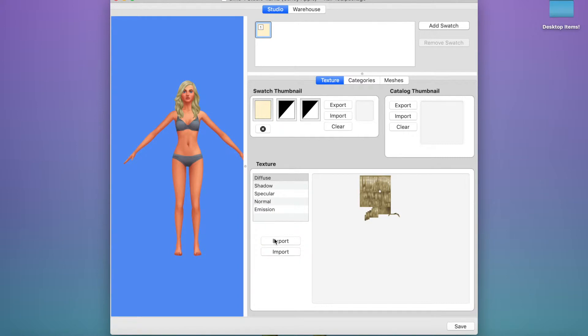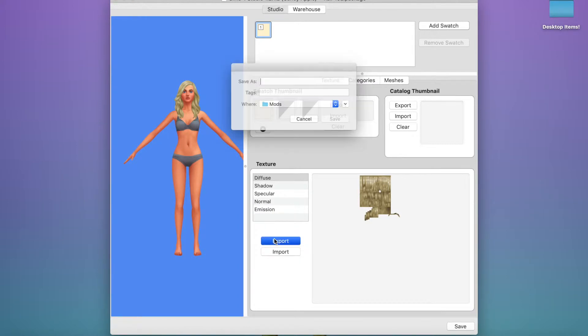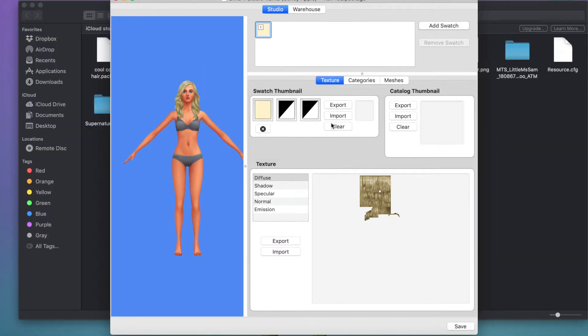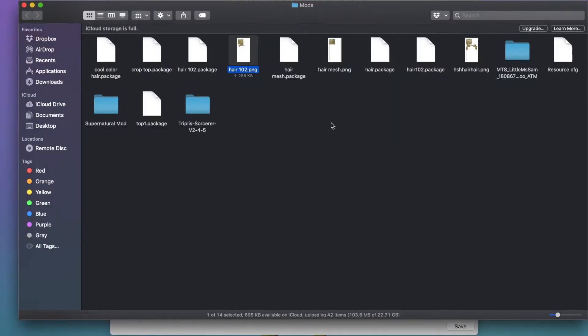Then we're going to click export. Save it once again as hair 102. Click save. It's going to come up as a PNG.